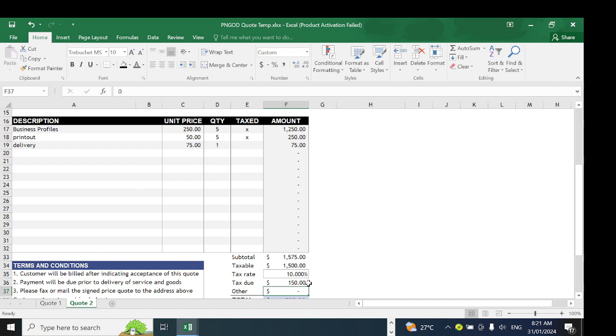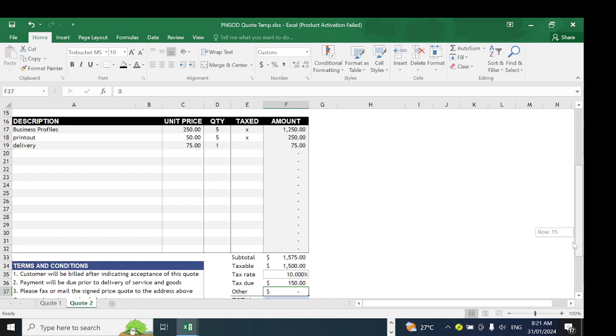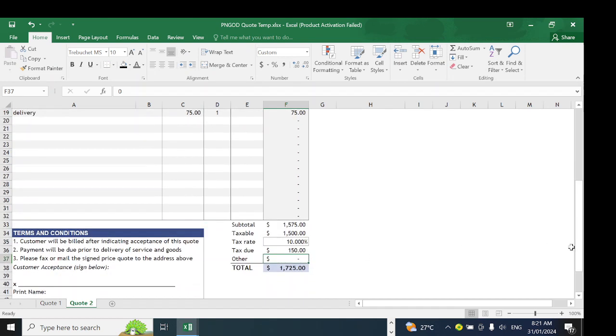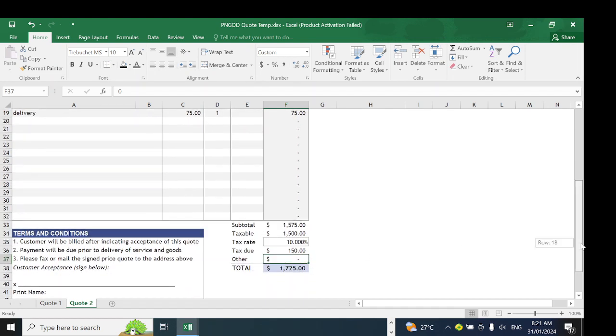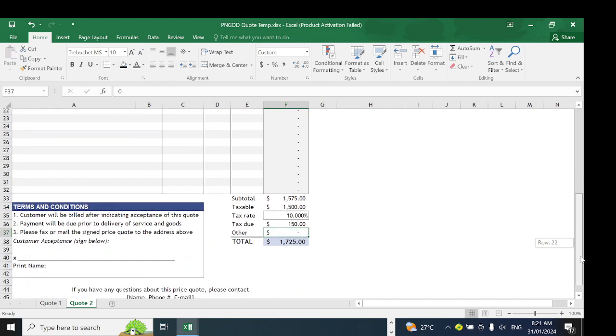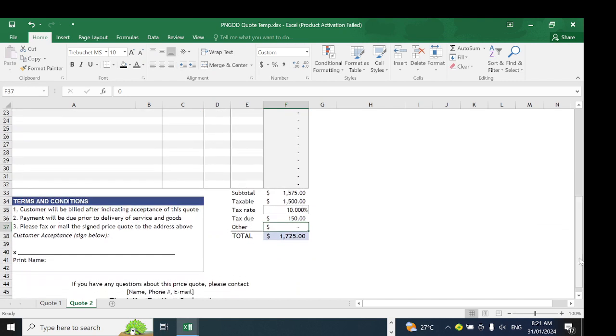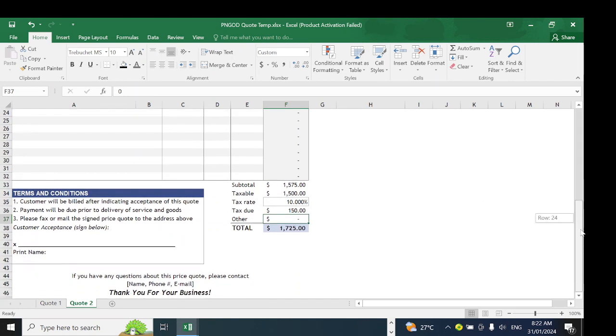There we go. The tax due is 150 kina, which brings the total up to 1725 kina.